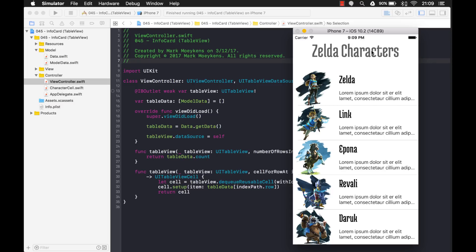When you have an application, you want to show the user something right away when they start it. Otherwise they're going to think that there's something wrong with it, they think that your application is hung and it's performing badly and they're just going to probably uninstall it.